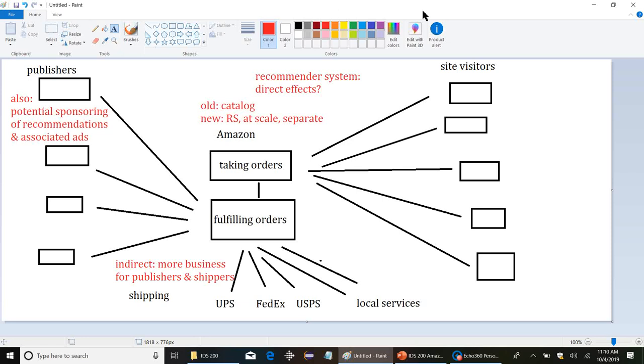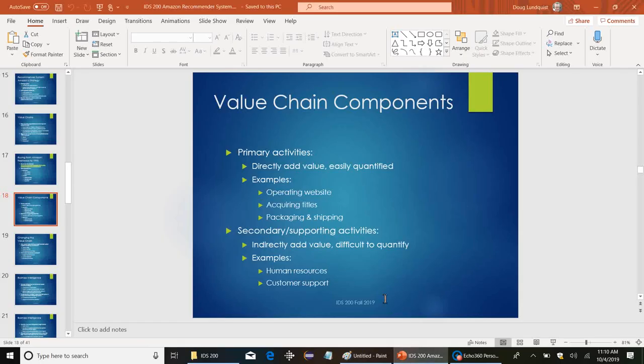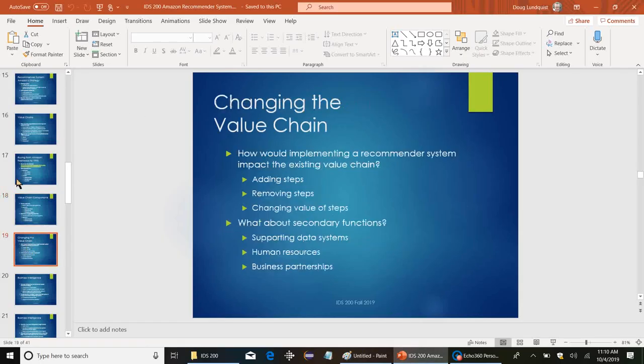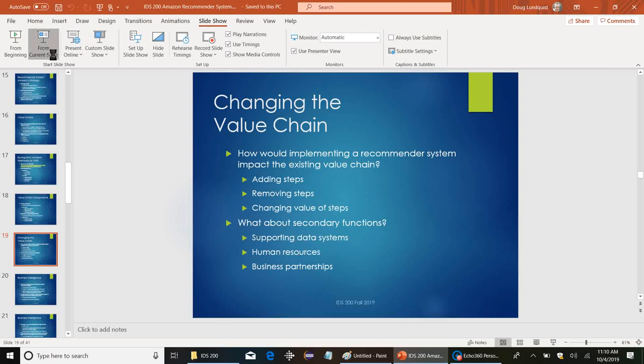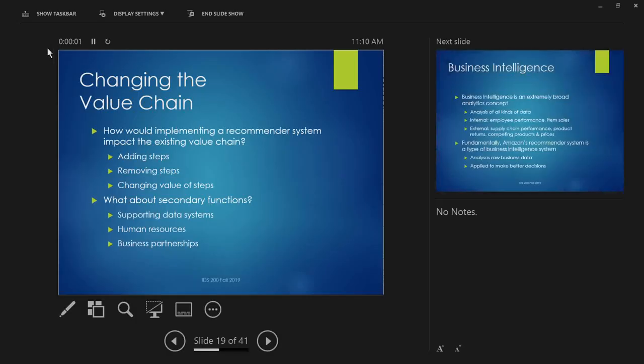So the point of all this is not to memorize the specific changes for Amazon, but it's just to recognize that you implement the system, something new, it's going to impact the system. Recommender system, immediately it's going to impact how customers interact with Amazon. And then it's going to have cascading effects, indirect effects on other systems, and possibly generate additional sources of revenue that wouldn't have been possible without it.